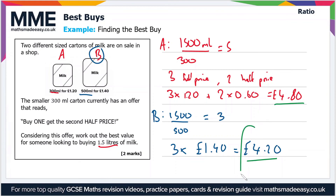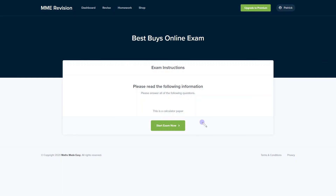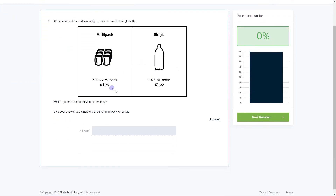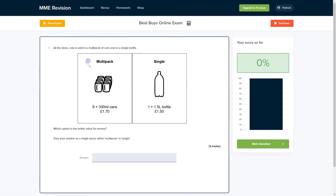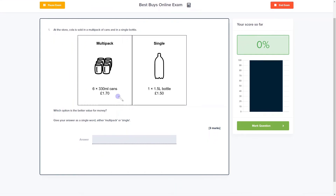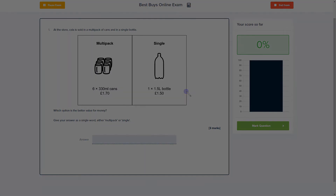If you'd like to get more practice with best buys, you can take our online exam available through our revision platform. You'll find loads of different questions to have a go at with instant feedback on each one, so you can find out where your strengths and weaknesses lie. Click the link below and it'll take you straight there.